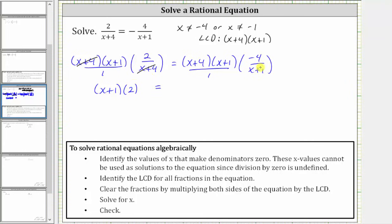Equals, on the right side, notice x plus one divided by x plus one simplifies to one, leaving us with the quantity x plus four times negative four, or negative four times the quantity x plus four.